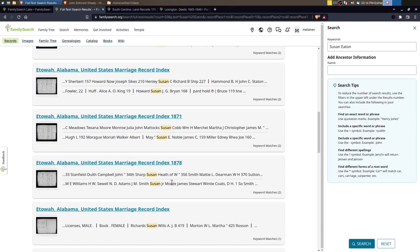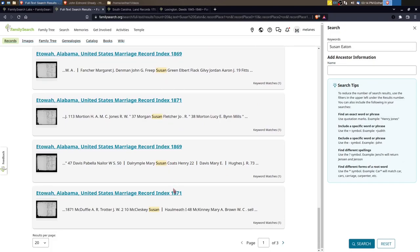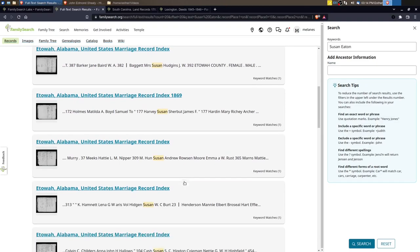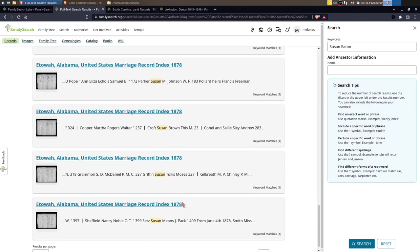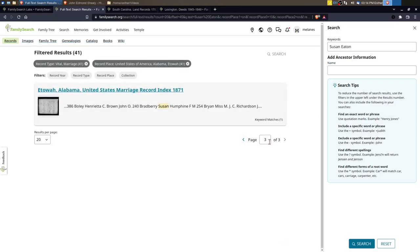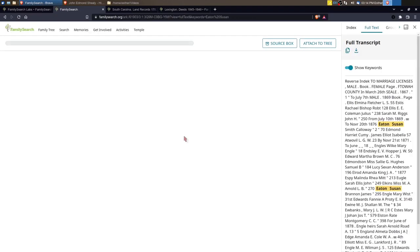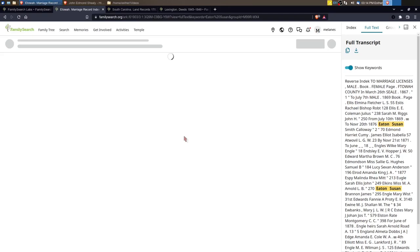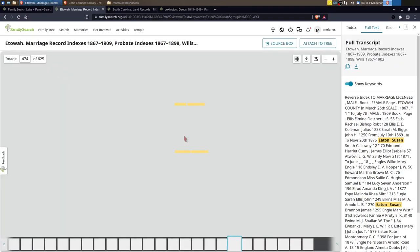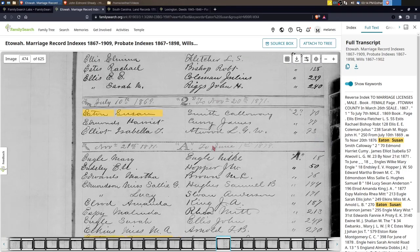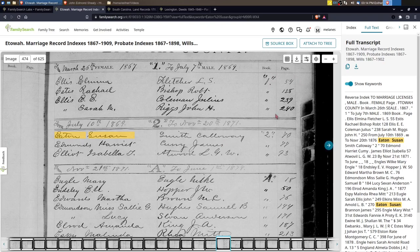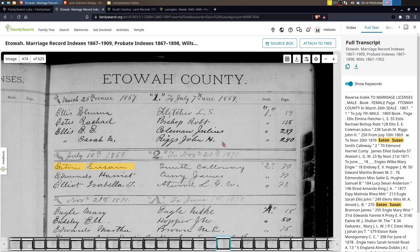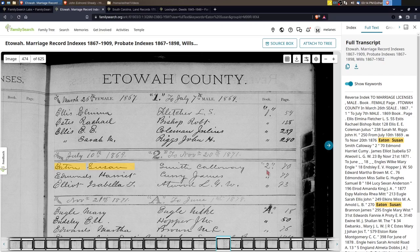Let's see if we can narrow down by record type. Let's look at vital records. Oh, marriage. Perfect. Apply. These are just showing record indexes right now. I'm pretty sure this will get to the actual marriage record. It's just showing the record index. Let me go back to page one. All right, so even just getting to the record index can be really valuable.